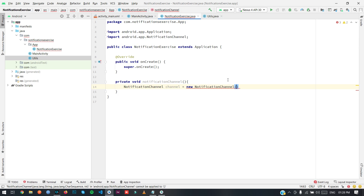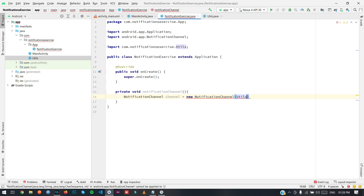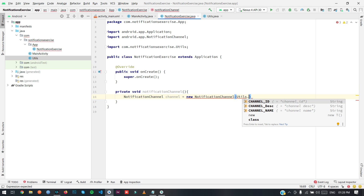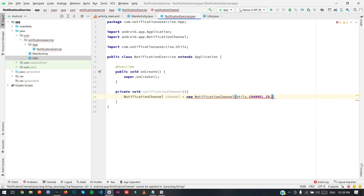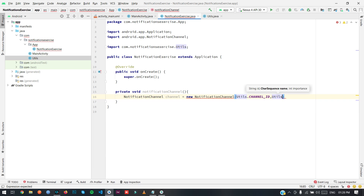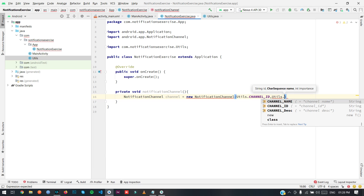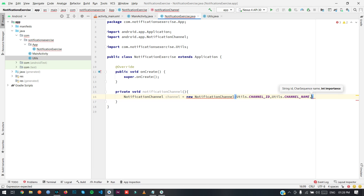First we will need to use Utils.channelId, and then we need to set the channel name as Utils.channelName. Now here is the most important part — you need to decide the importance of the notification channel. When you install the application on your mobile, the notification channel will be created.